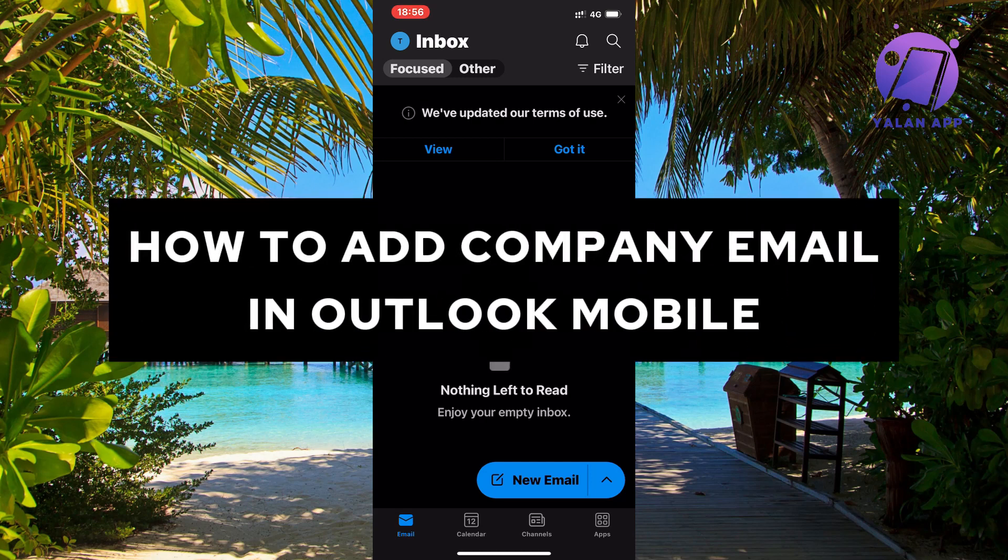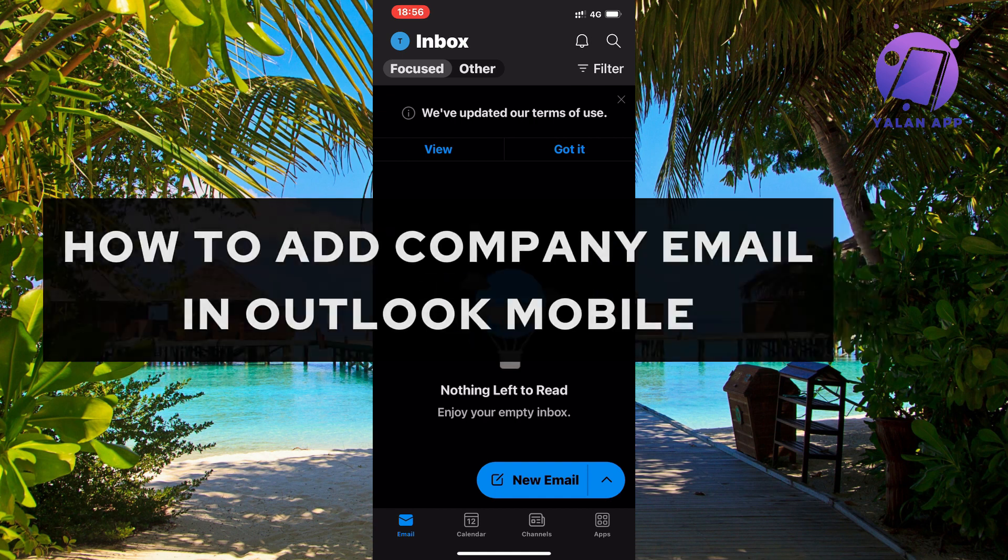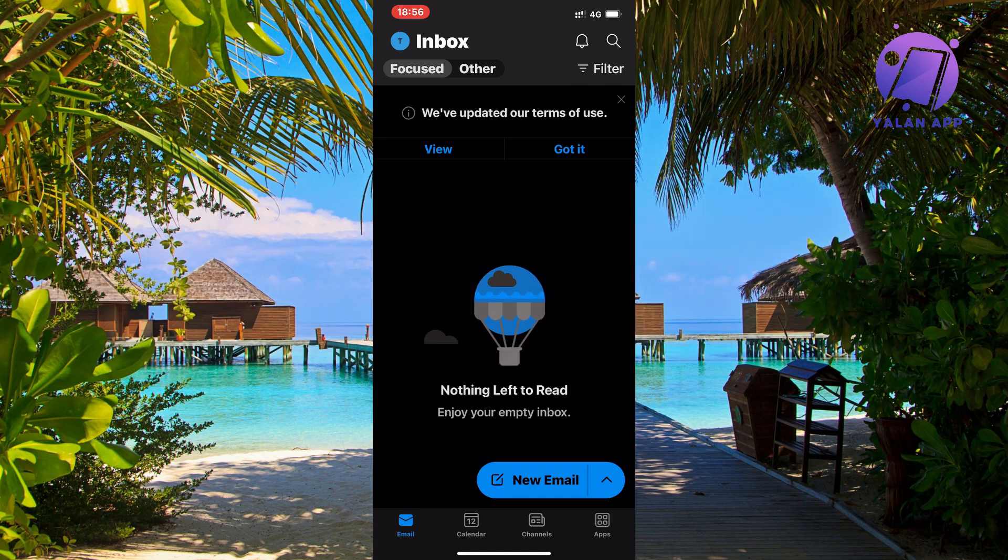In this video, I'm going to show you exactly how to add your company email in Outlook Mobile. What you're going to do firstly is go into your Outlook Mobile app.